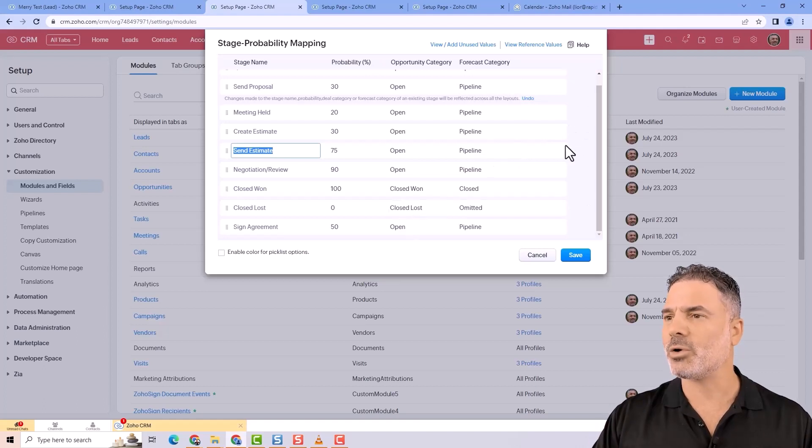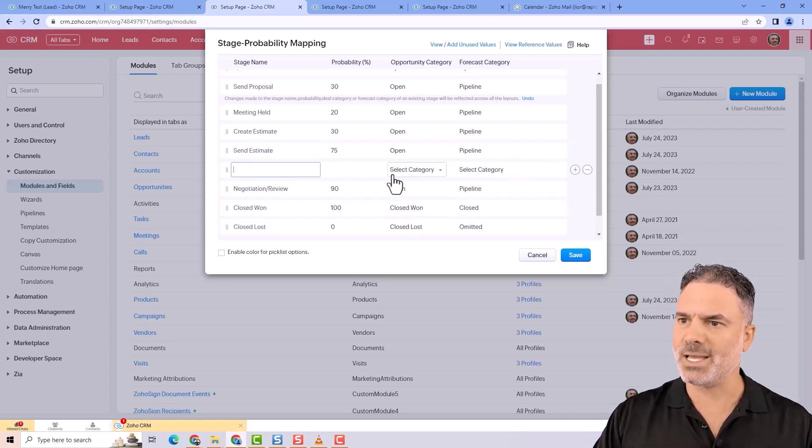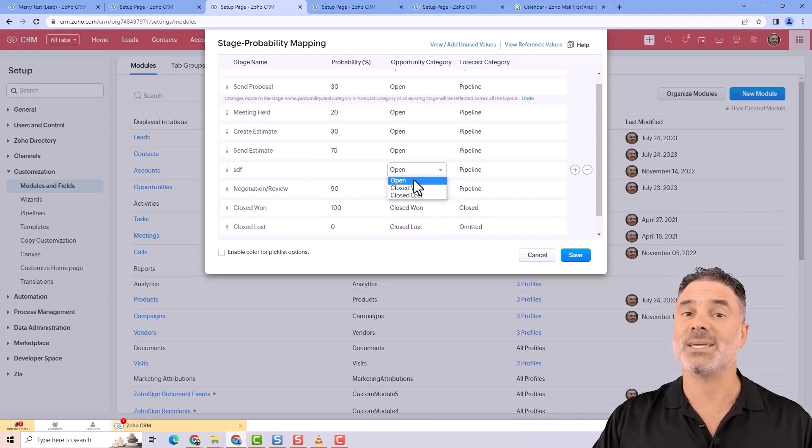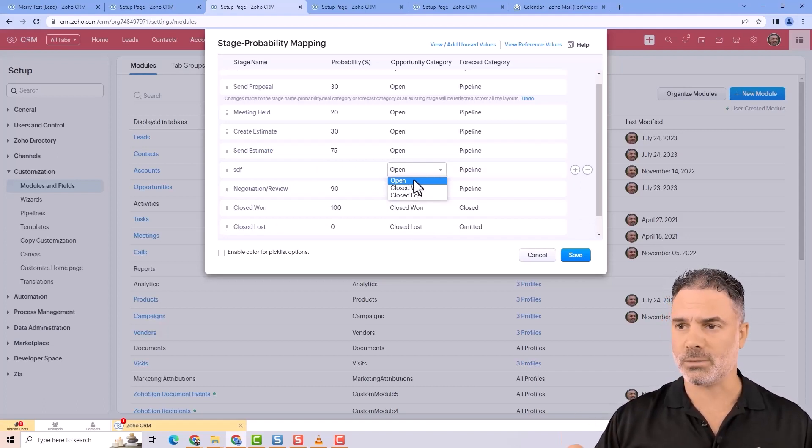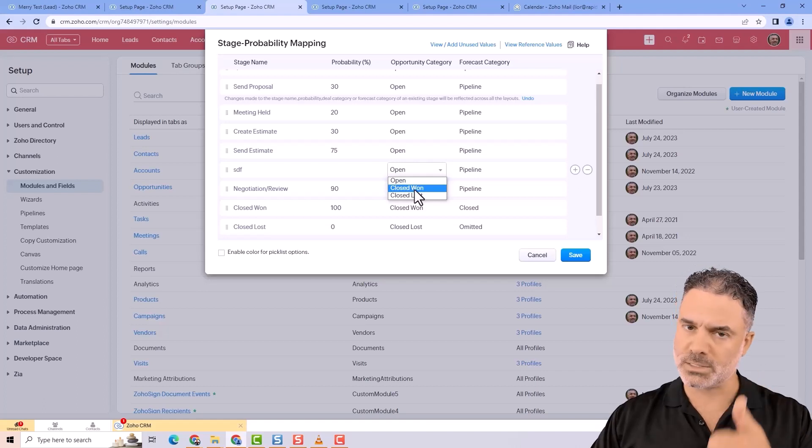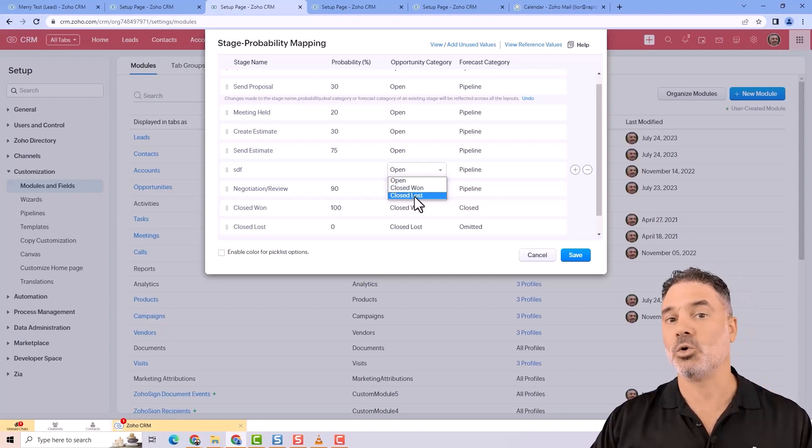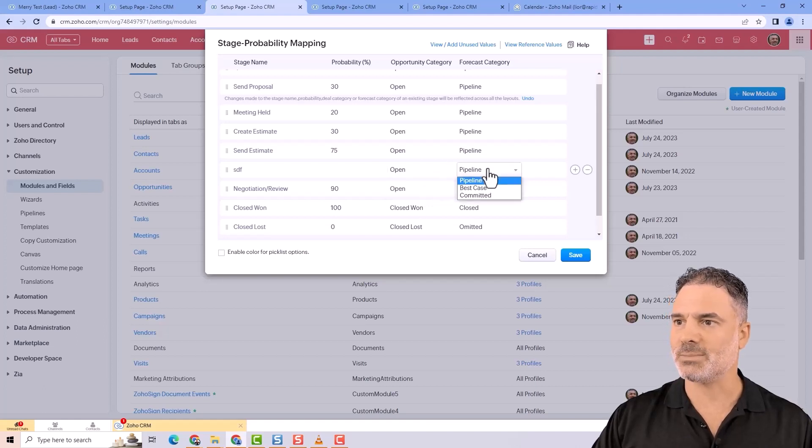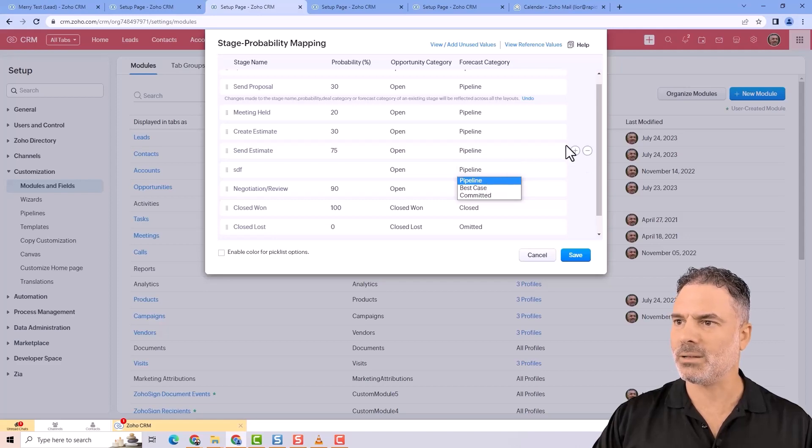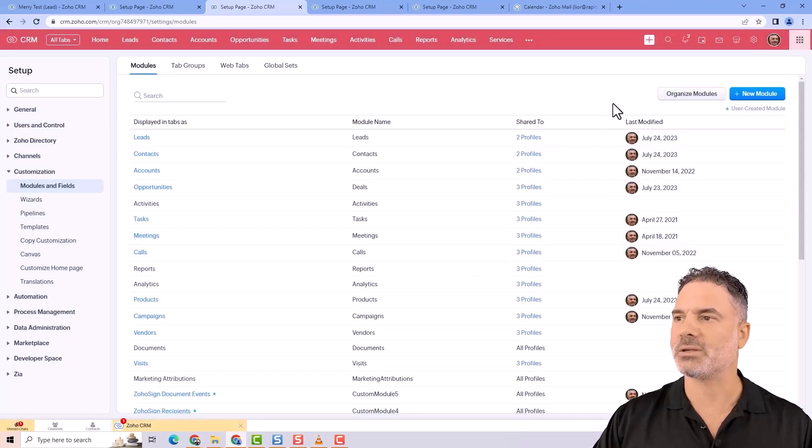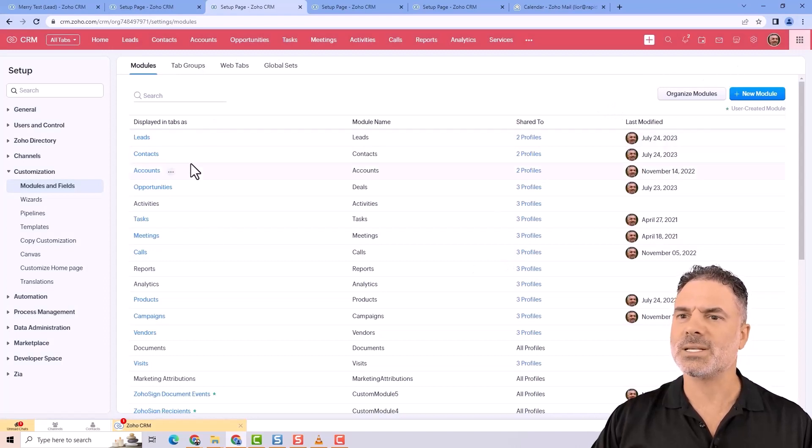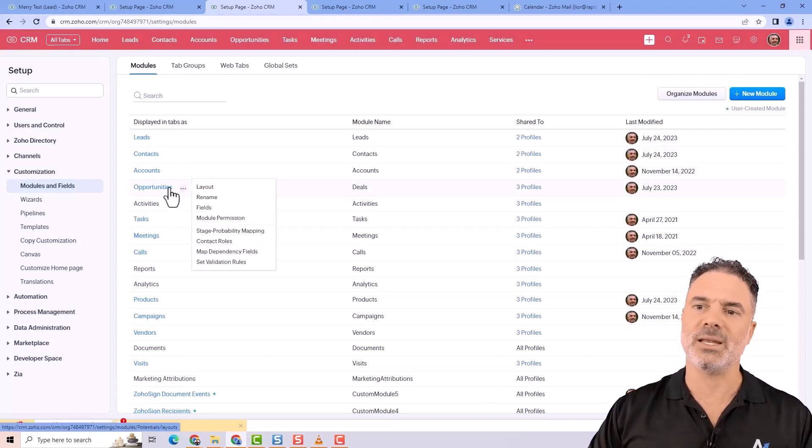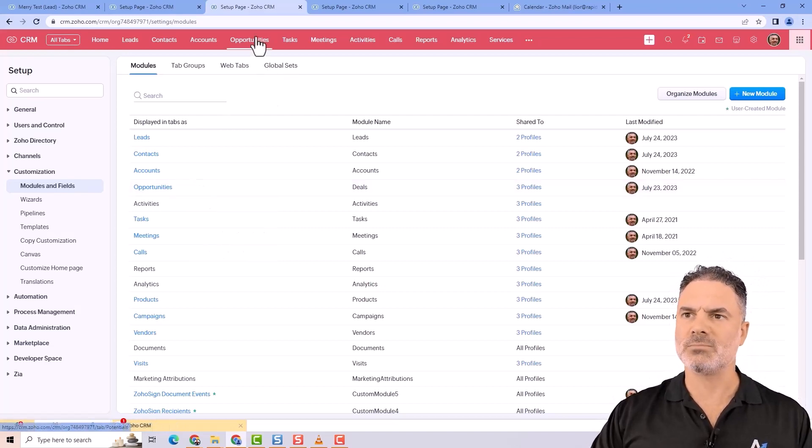Whenever you're creating new stages, you'll also need to select a category. Open means it's in the pipeline, you're working on it. Closed won means it's a done deal. Closed lost means you lost it. This is important. All of them for now will be pipeline, so ignore the rest. I don't want to complicate things. Those are the things related specifically to the opportunities.